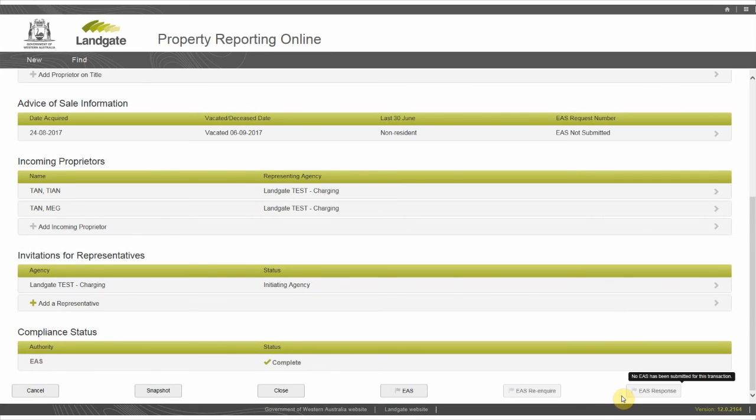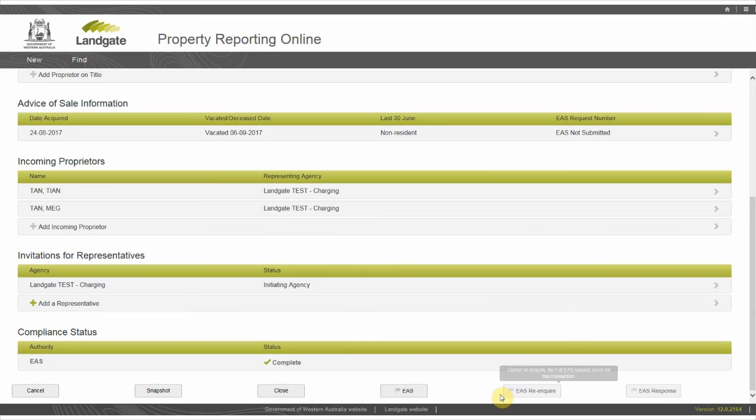Click EAS response to see your inquiries about the status of any EAS submitted. You can use this function only after submitting an EAS. You can submit an EAS re-inquiry to notify the Water Corporation, Department of Planning, and the Office of State Revenue of any change to the settlement date only when one of these agencies has responded.